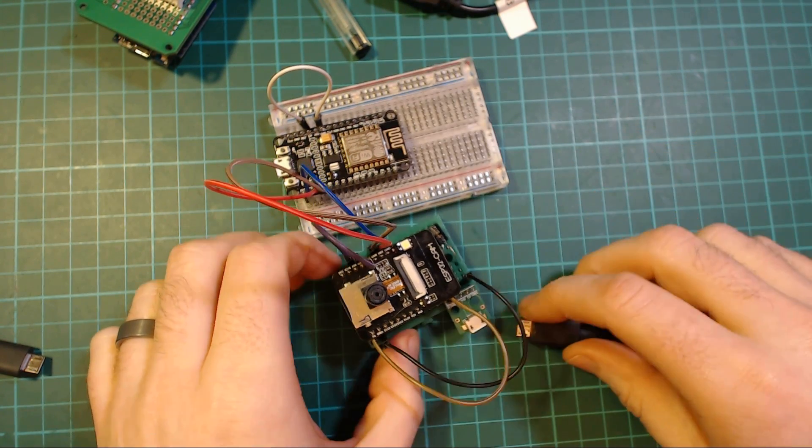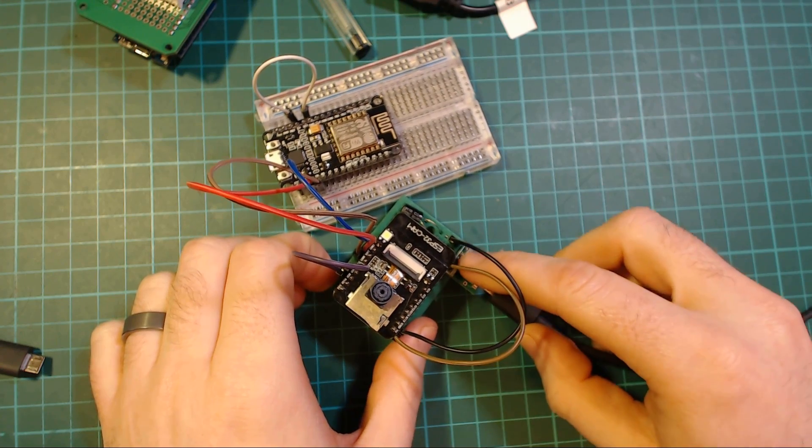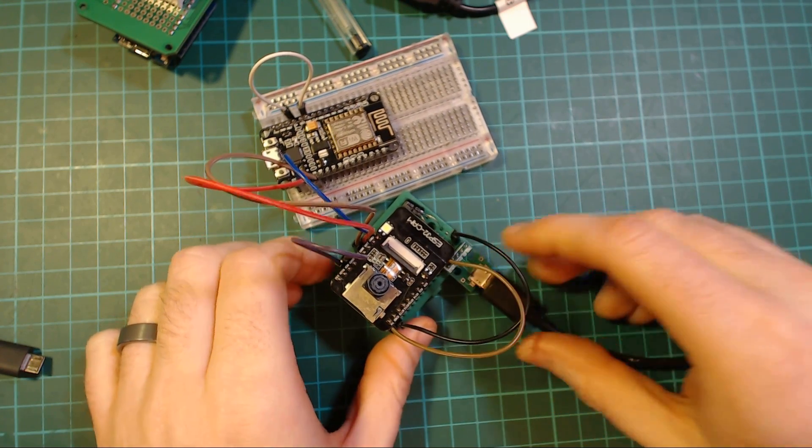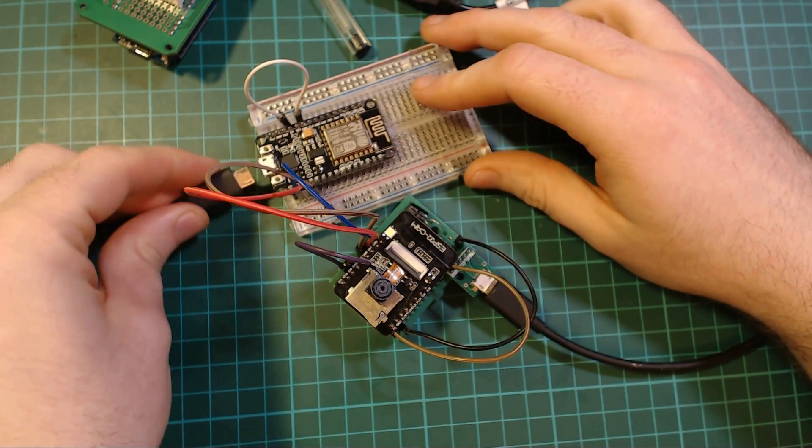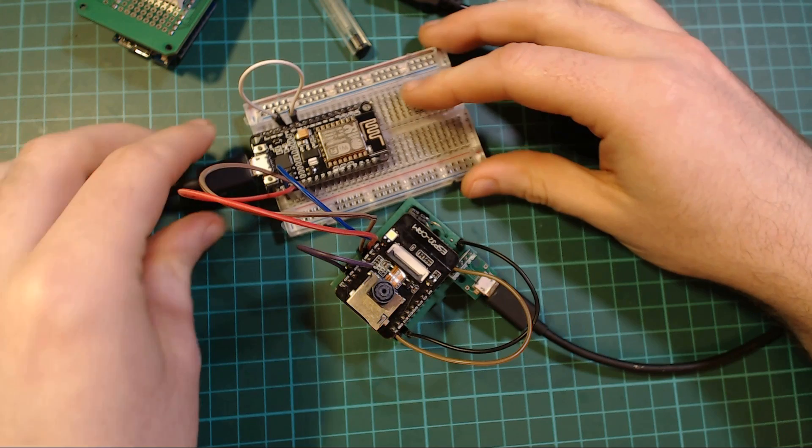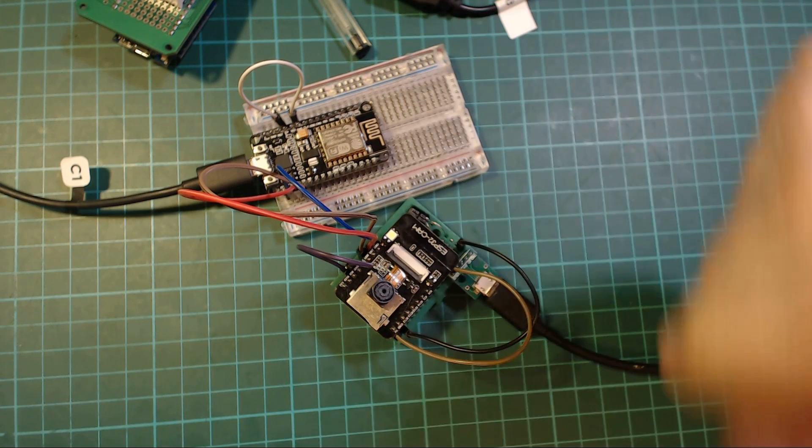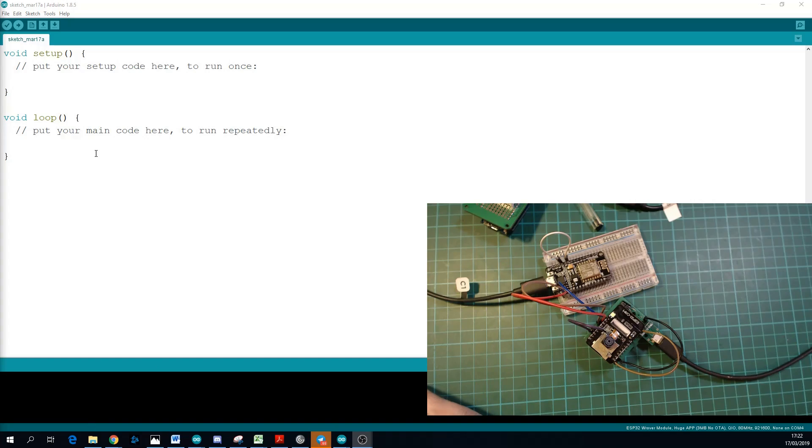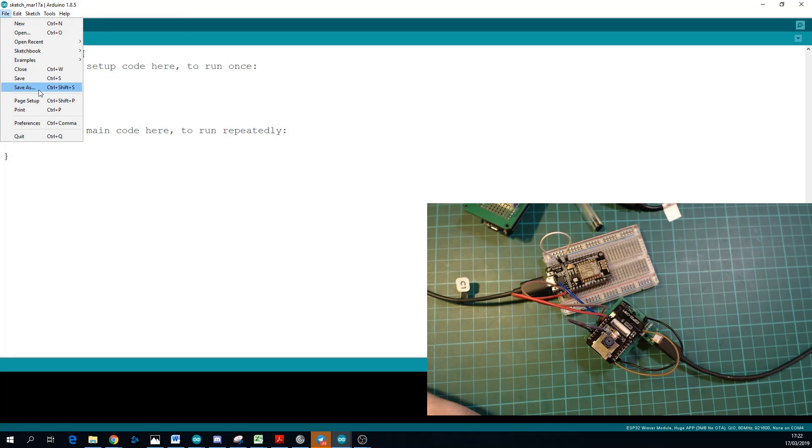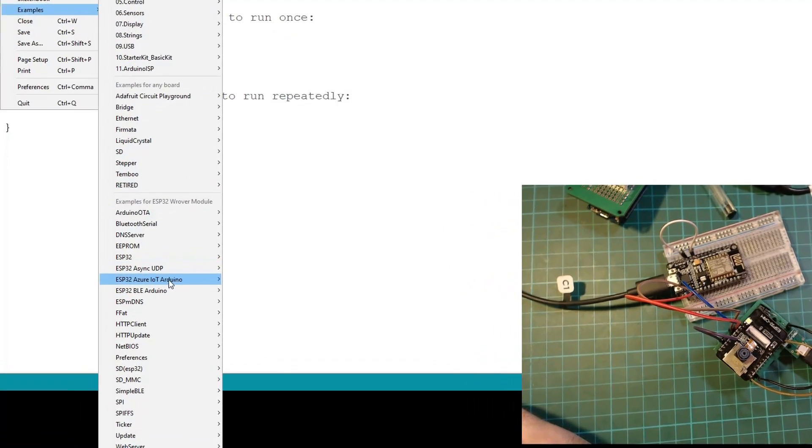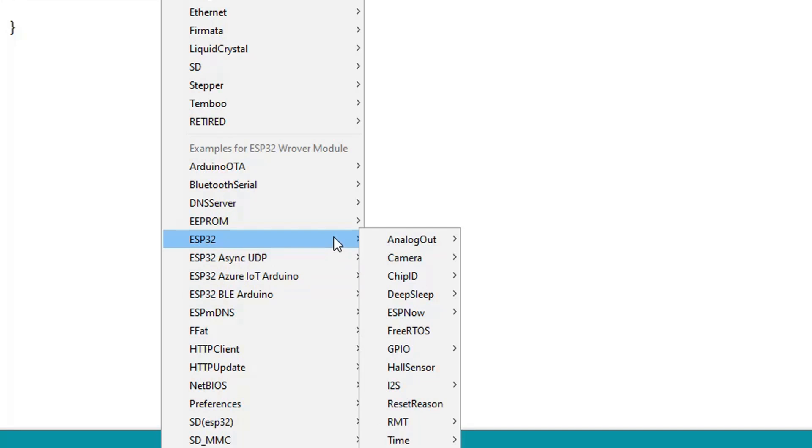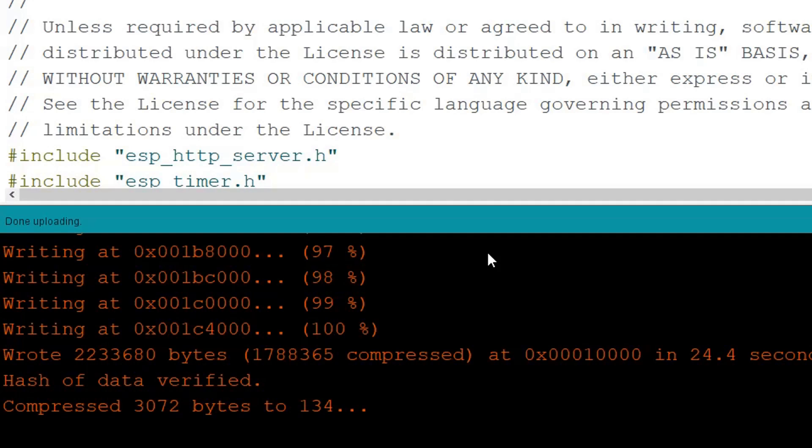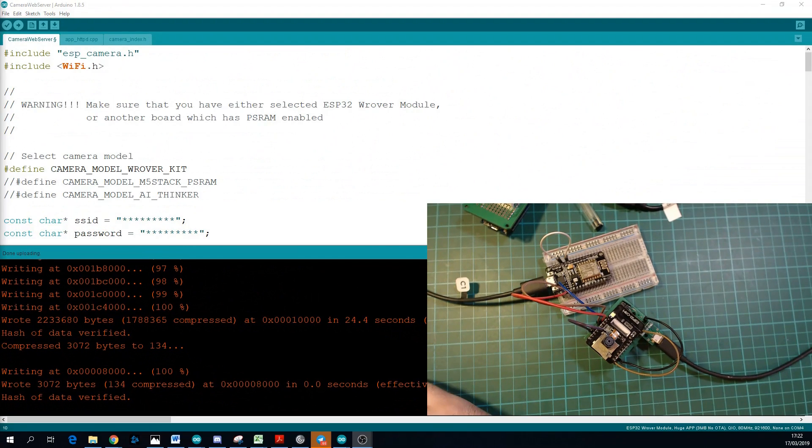So now you want to provide power to the ESP32, and you want to plug in your NodeMCU board. Inside the Arduino IDE, you want to go to File, Examples, you want to go to ESP32 and Camera, then Camera Web Server.